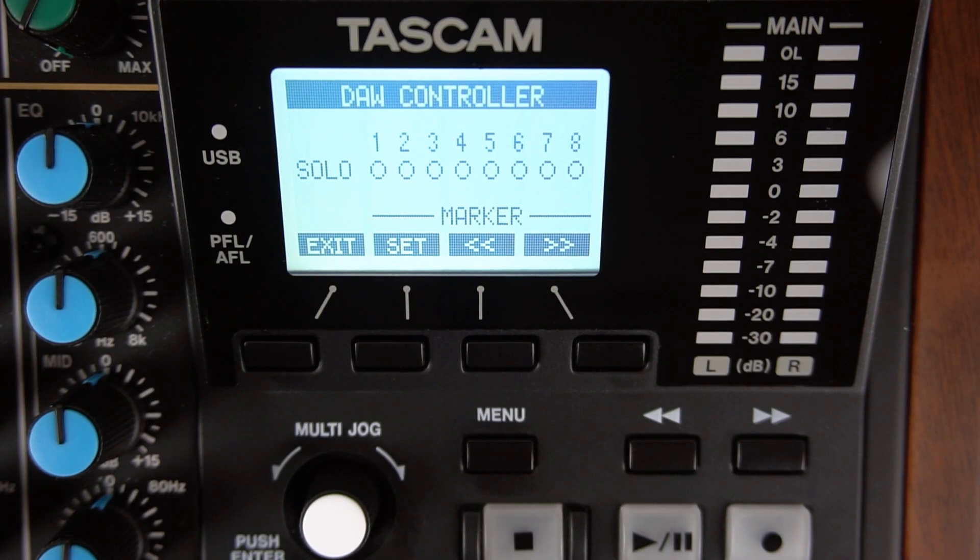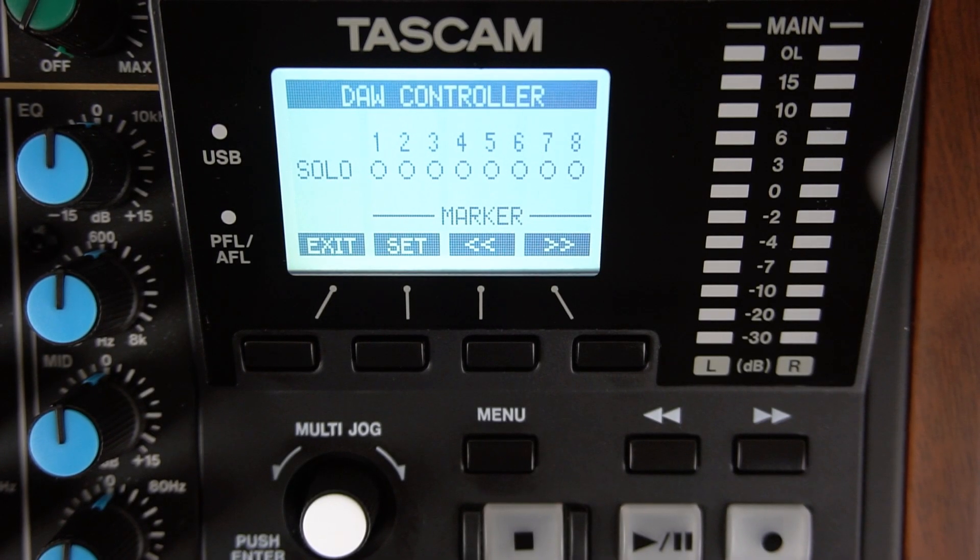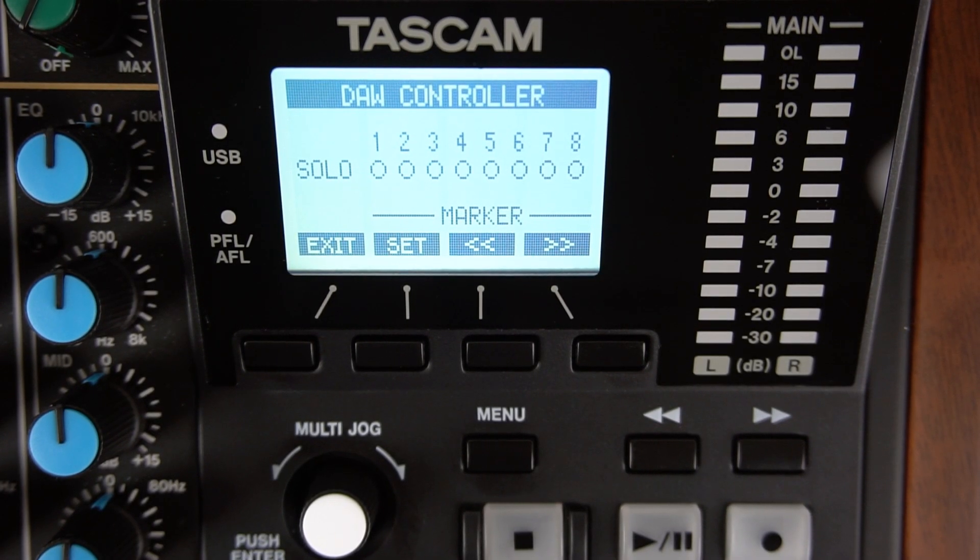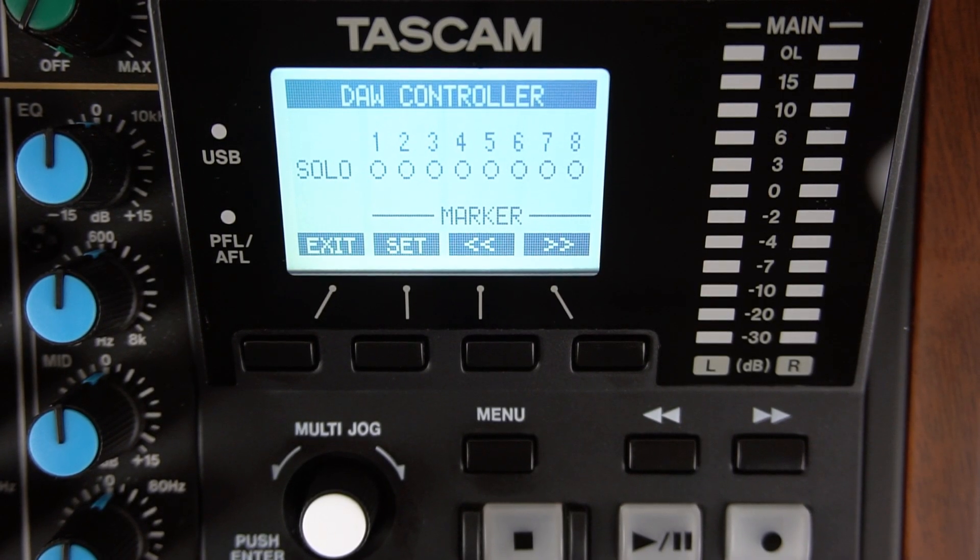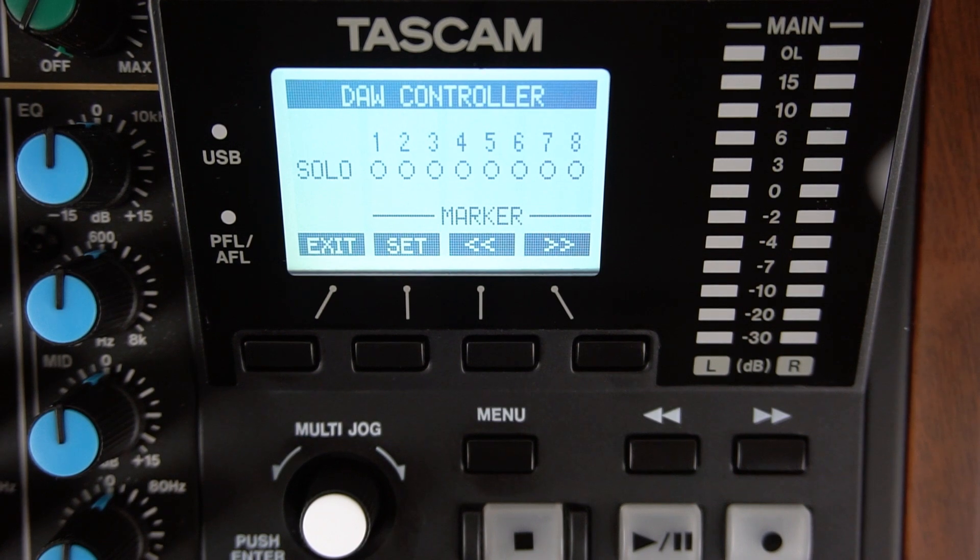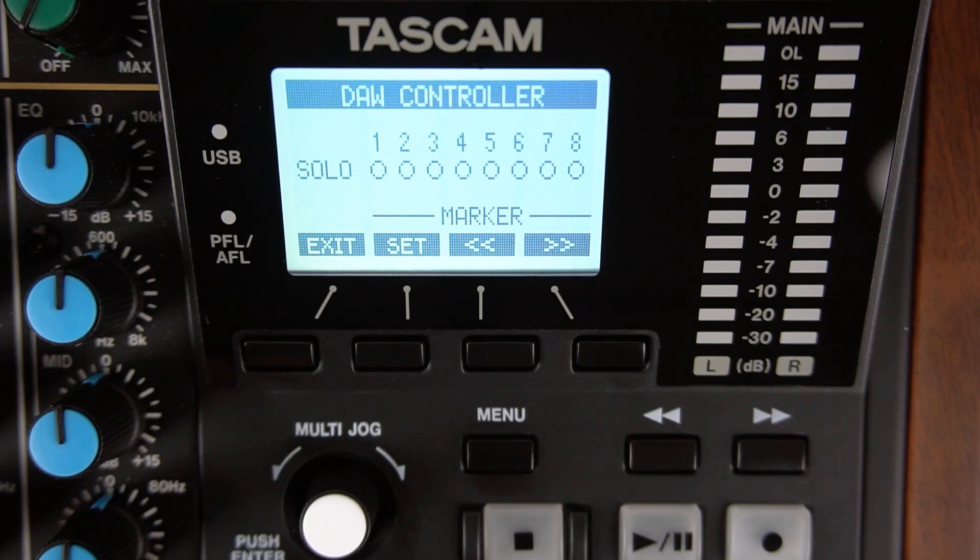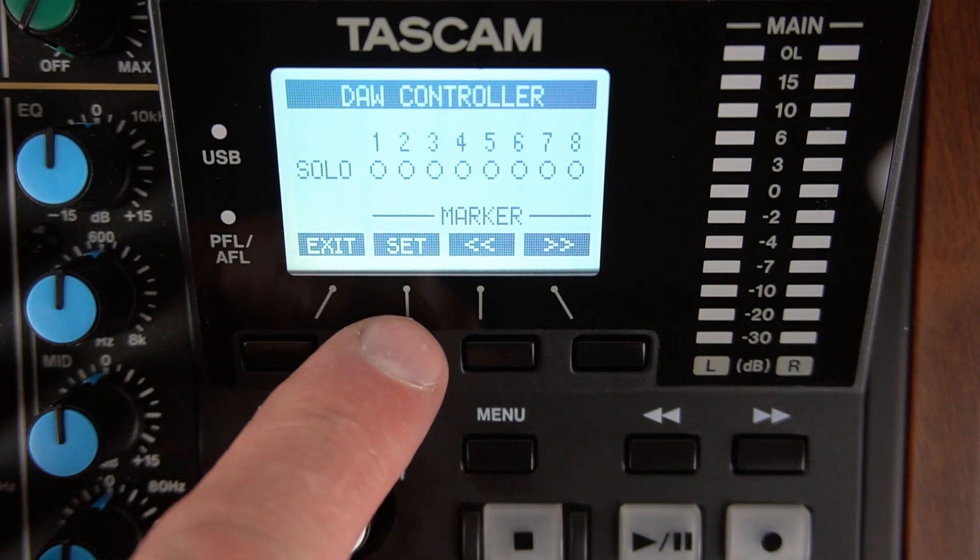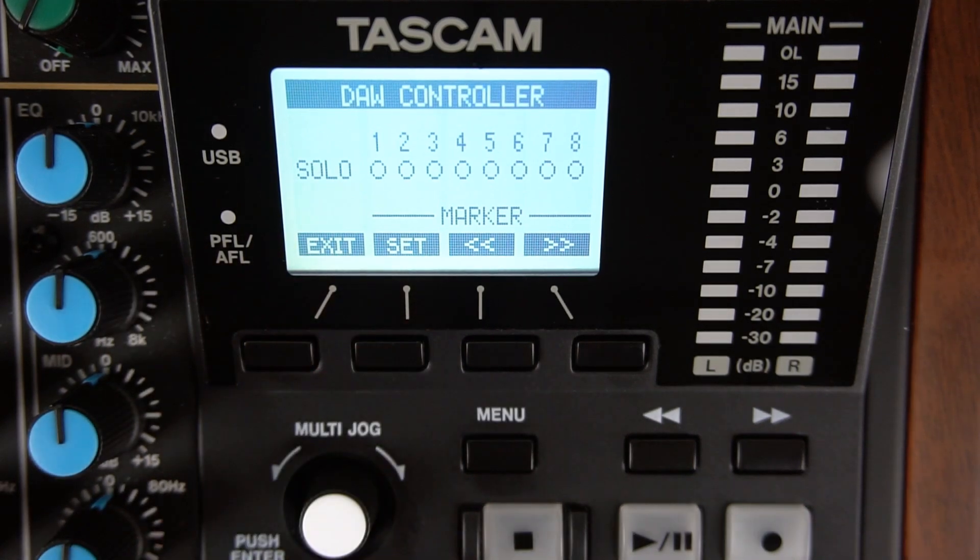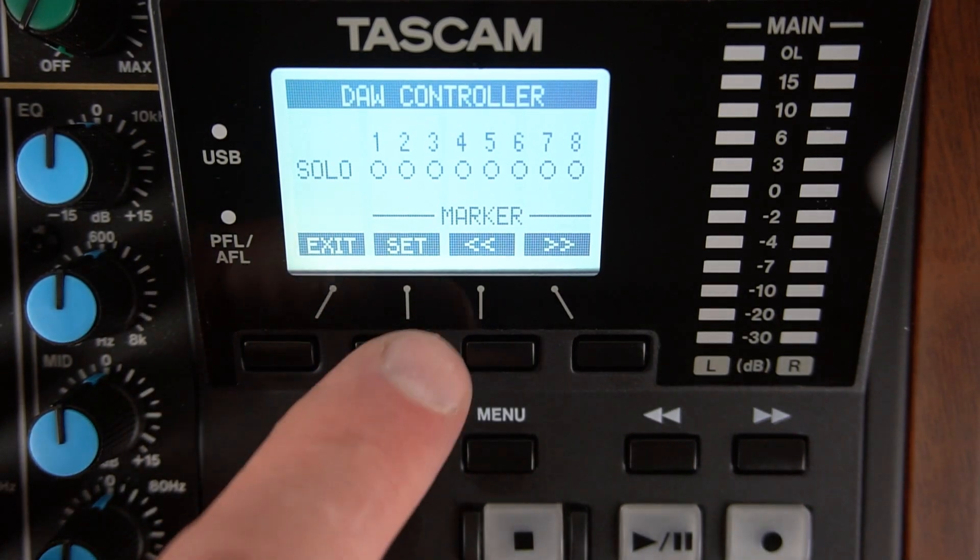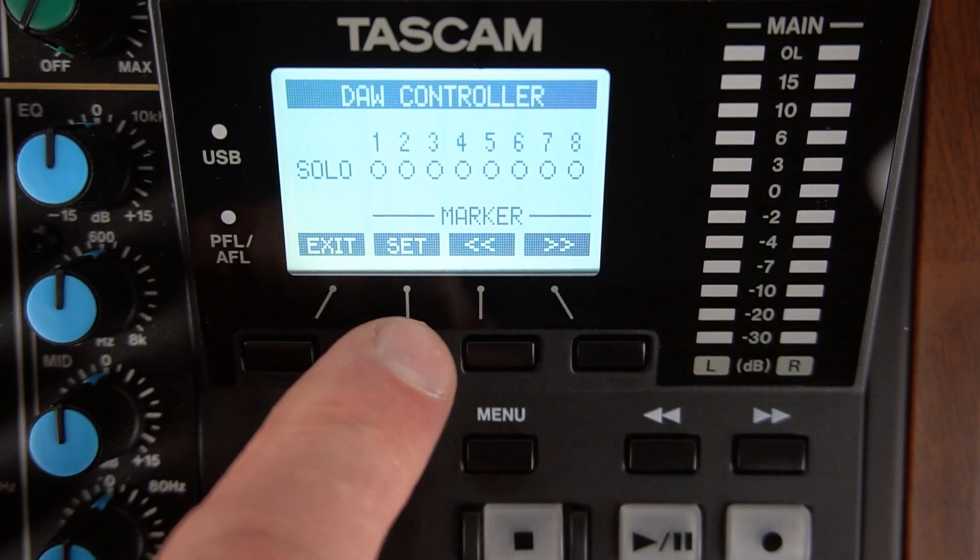The default is to control tracks one through eight on your DAW. This screen is the marker set screen. This is where you can set markers on your DAW by pressing the set button underneath the display while the file plays.